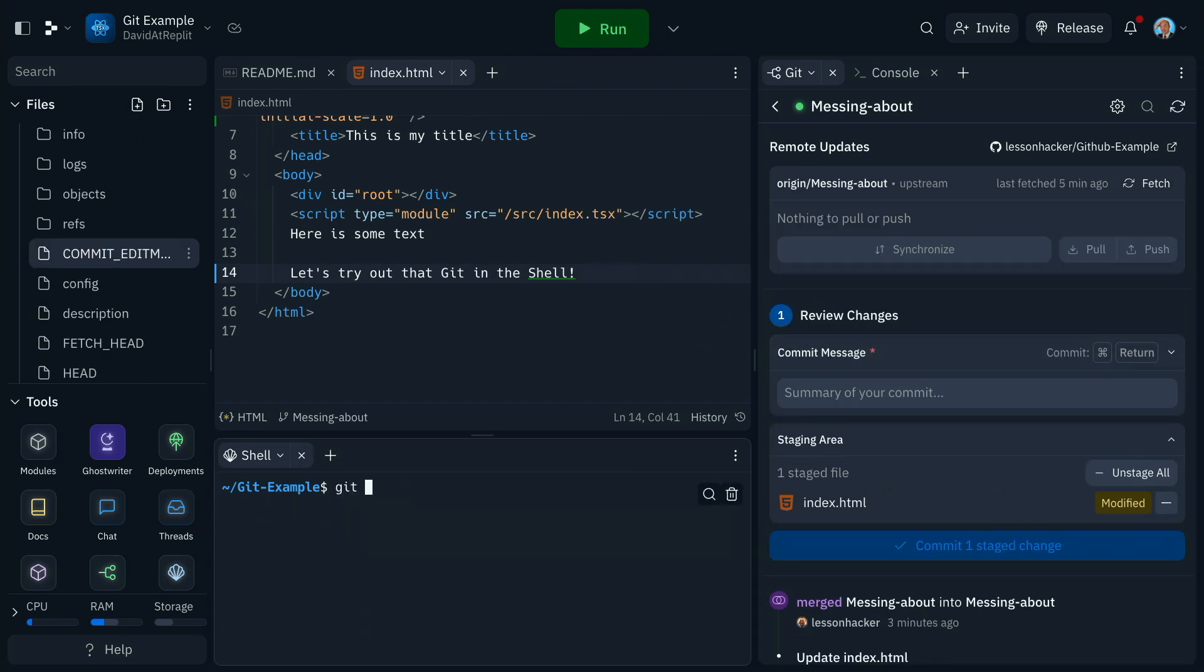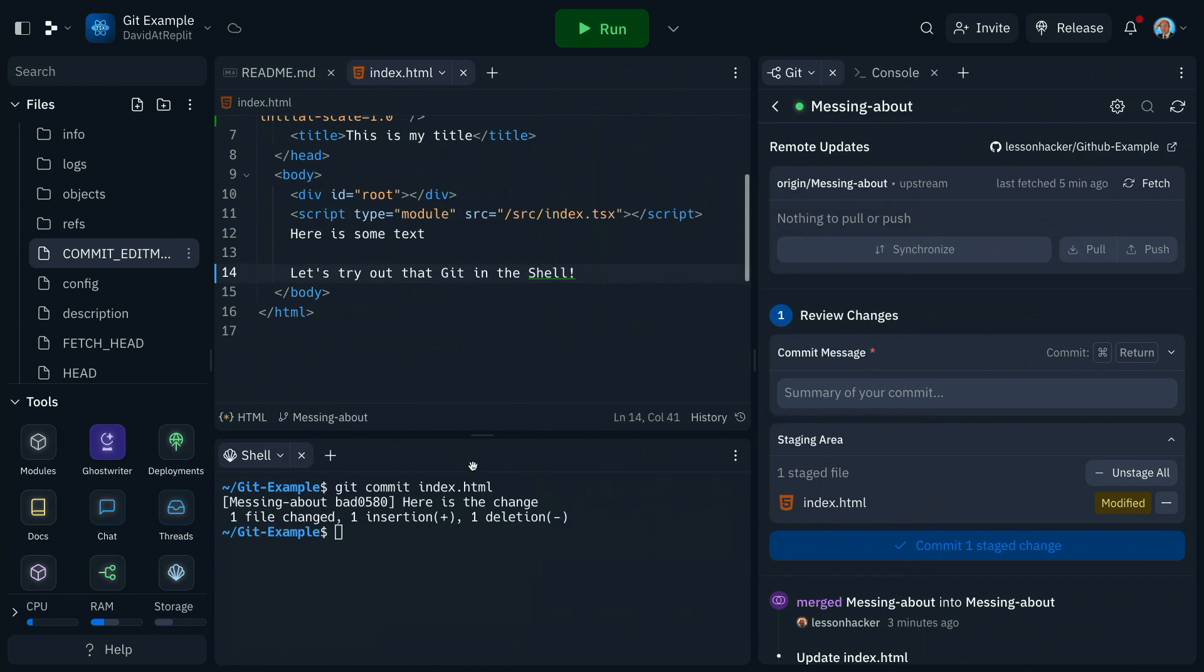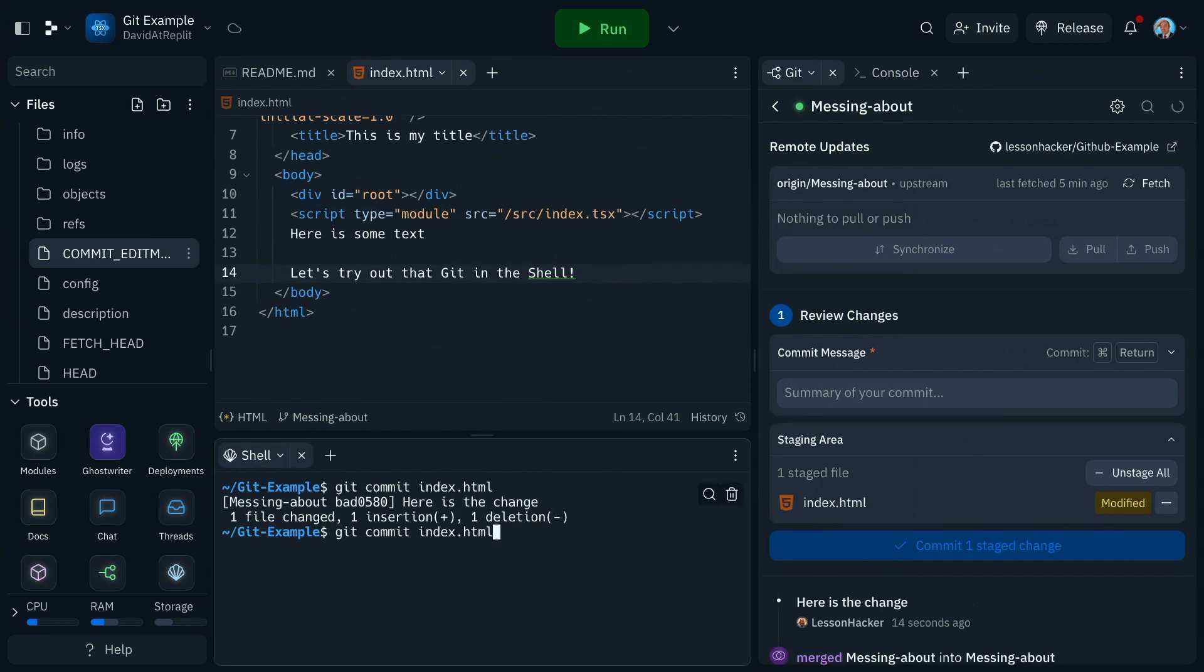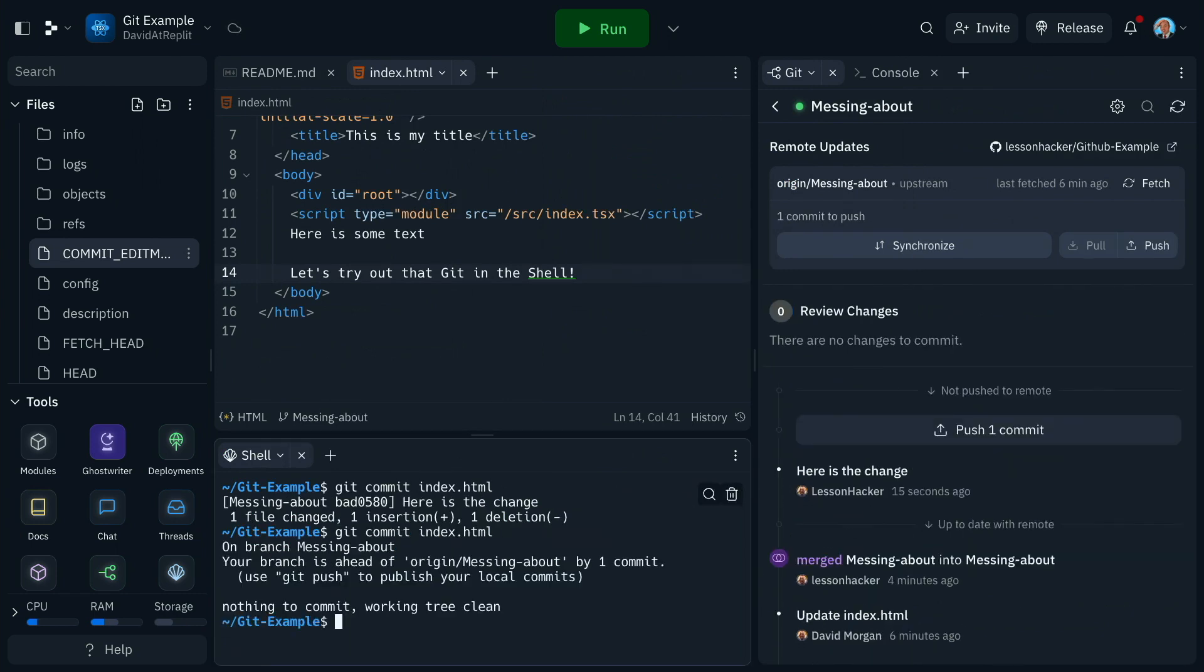If I attempt to commit, you'll see here that I don't actually have a commit message yet. So Replit can now automatically open a pane and let us edit the commit message. Once edited, we can try that again and you'll see that although we're doing the commit in the shell, the changes are reflected instantly in the UI.